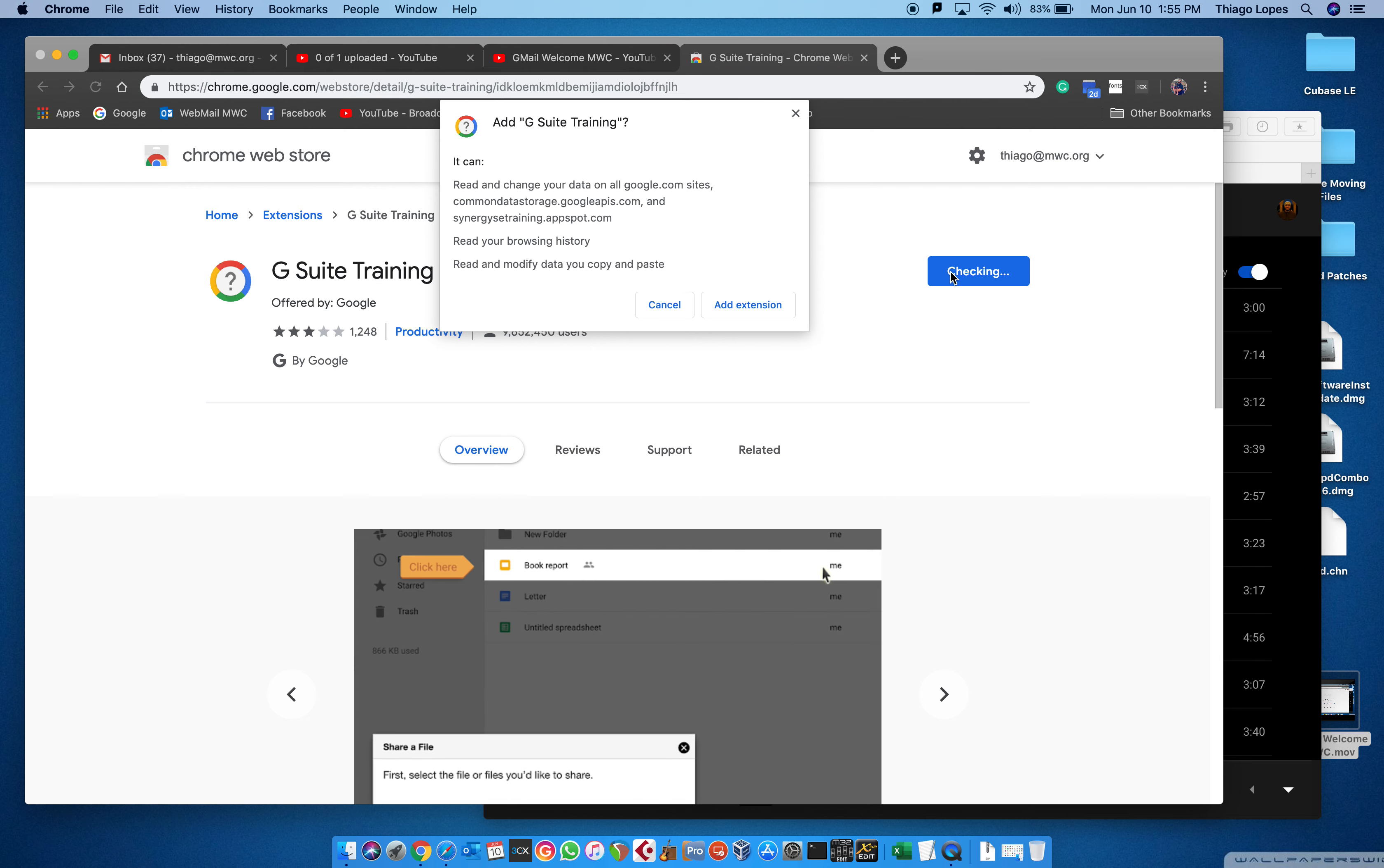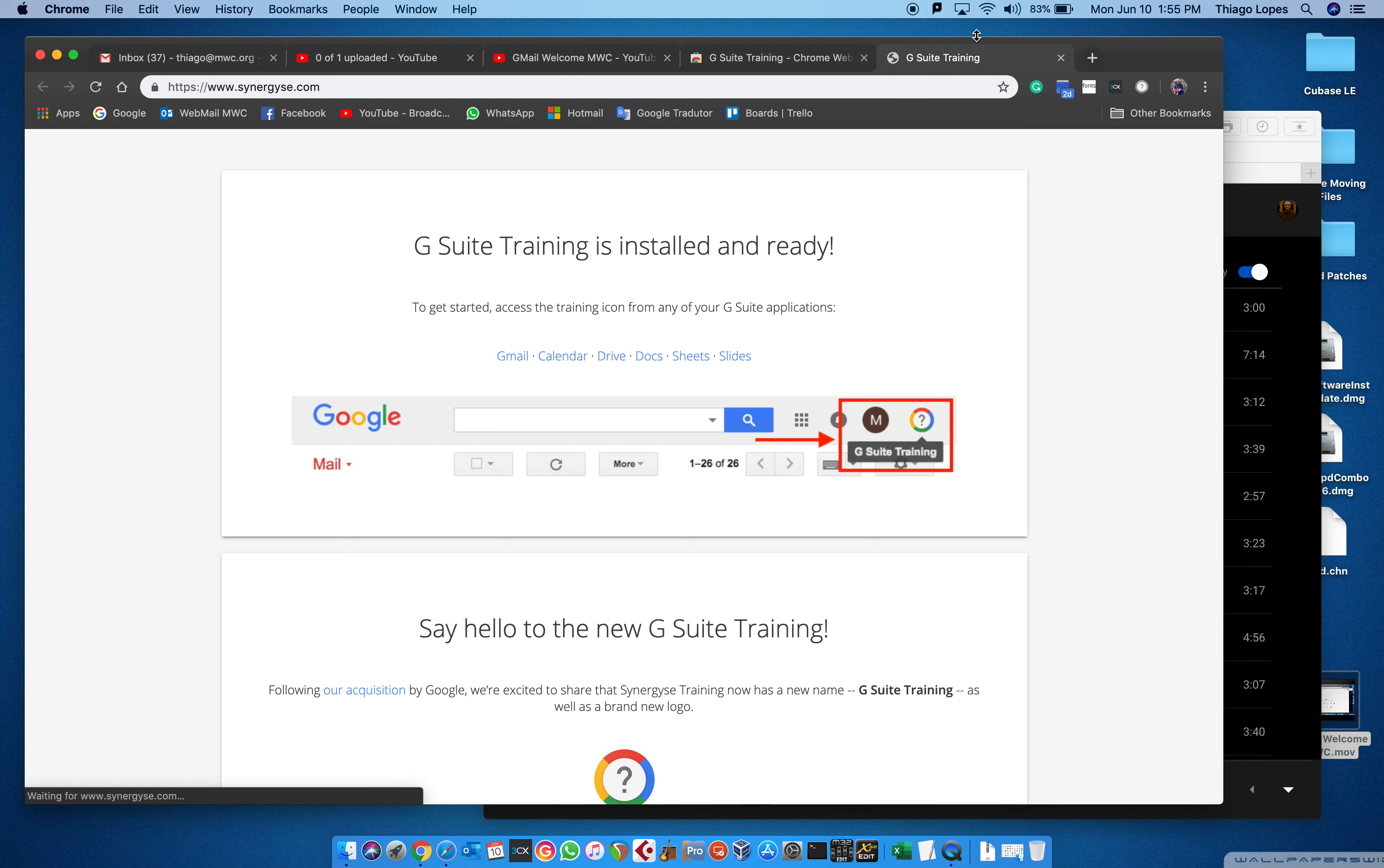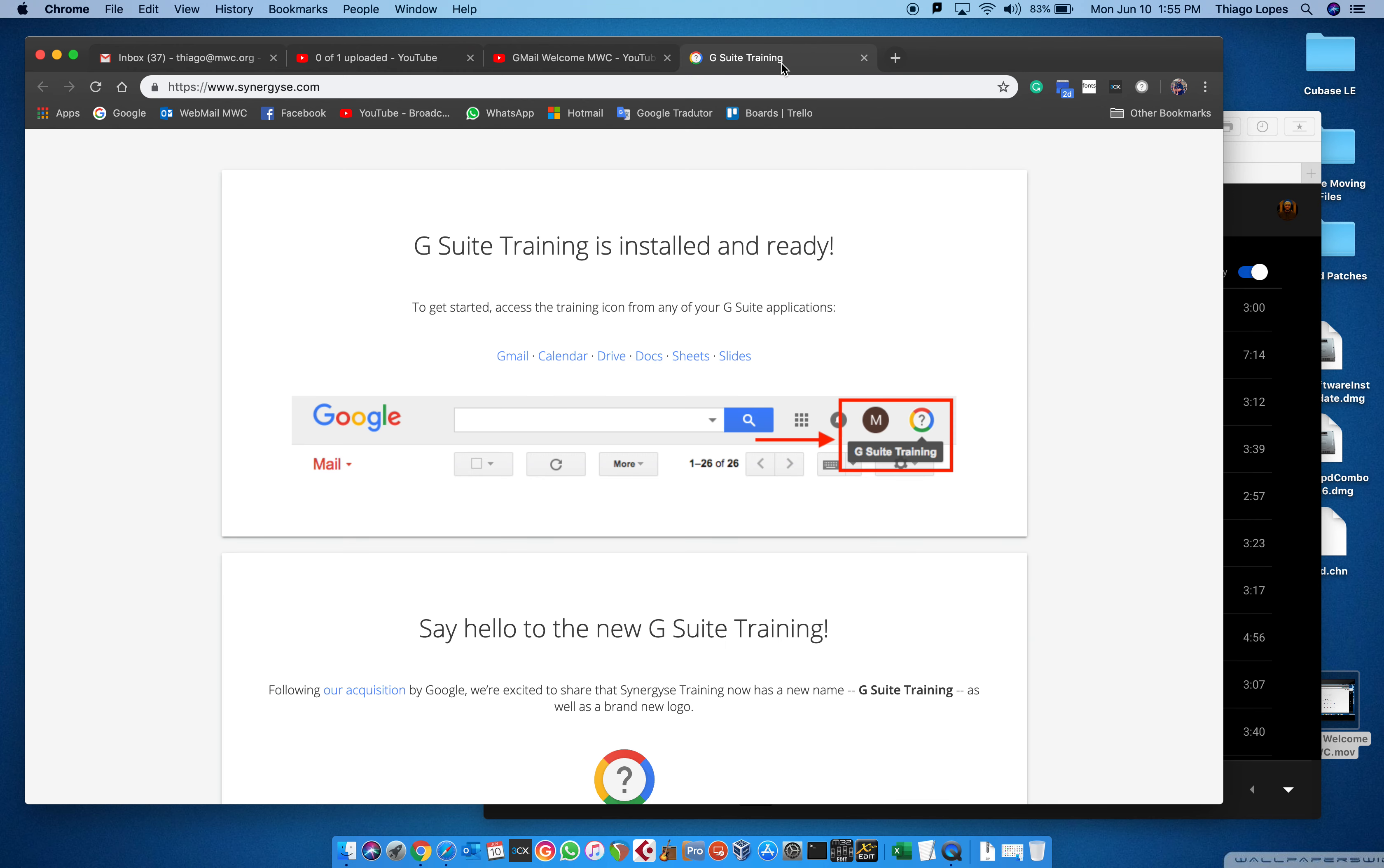You must download Google Chrome on your computer so you can add the extension. It's gonna show here on the corner, like the upper part of your window. Then you click it and there's an option G Suite training.